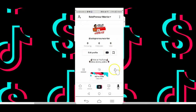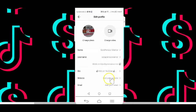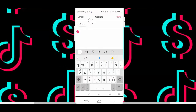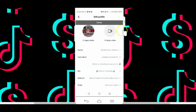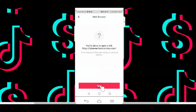Now go back to the profile page and tap on the edit profile button. You'll now be provided with an option to add a website link. Tap on it and add your link. Hit the save link on the top right and your link will be added below your profile page. When you go back to the profile page and click on the link, it will take you to the web page you added.